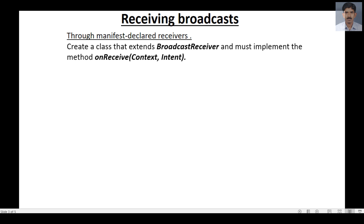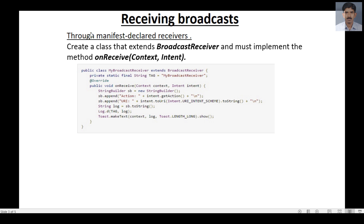After completing the manifest section, you have to create a class that extends BroadcastReceiver, and in that class you must implement a method called onReceive. That method takes two parameters: first, a Context object, and second, an Intent object. Here is an example of a class that extends BroadcastReceiver with the onReceive method implemented.